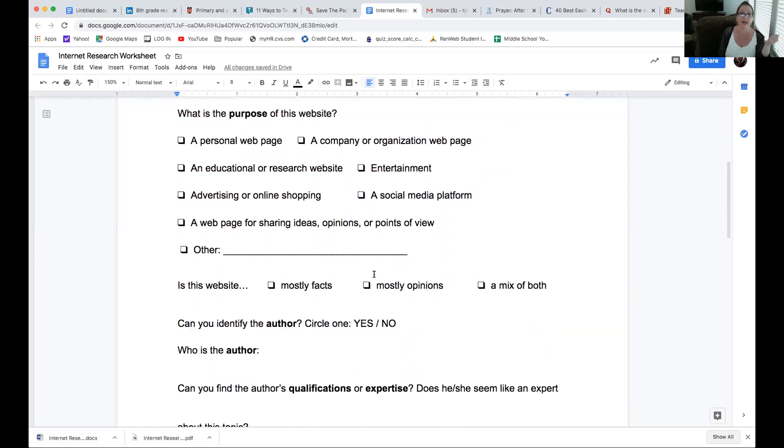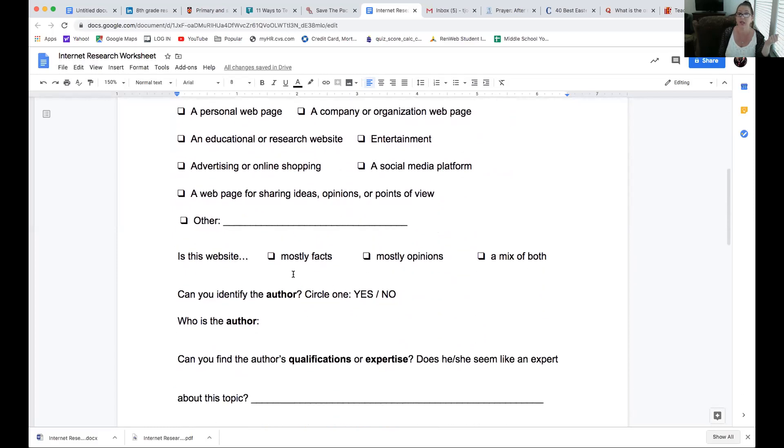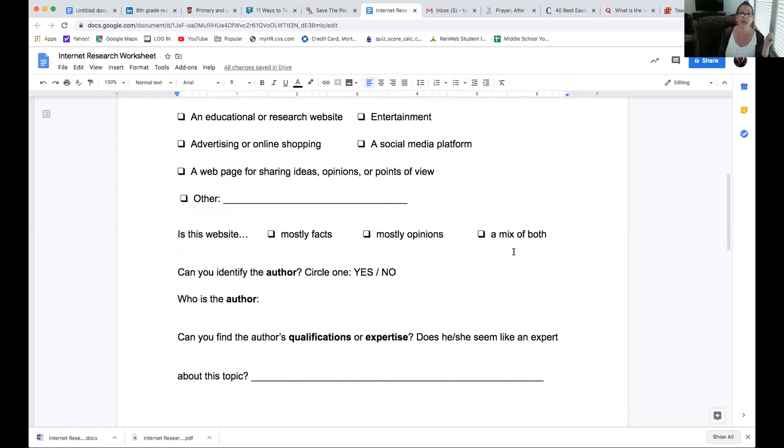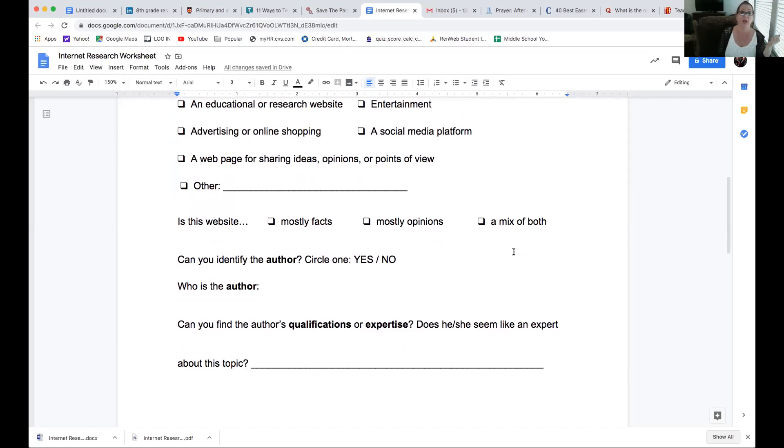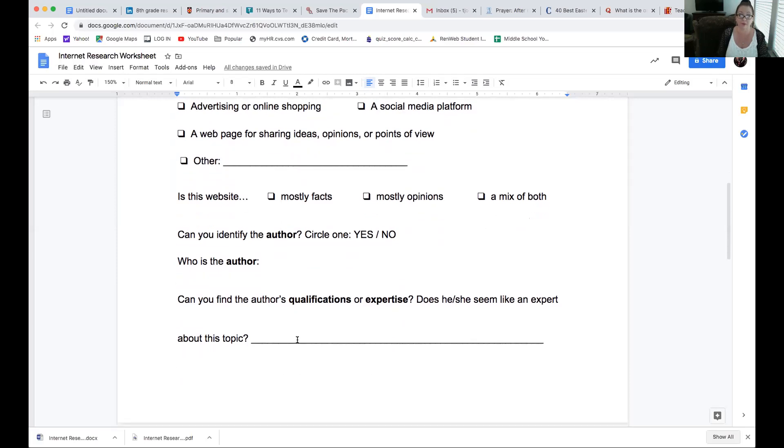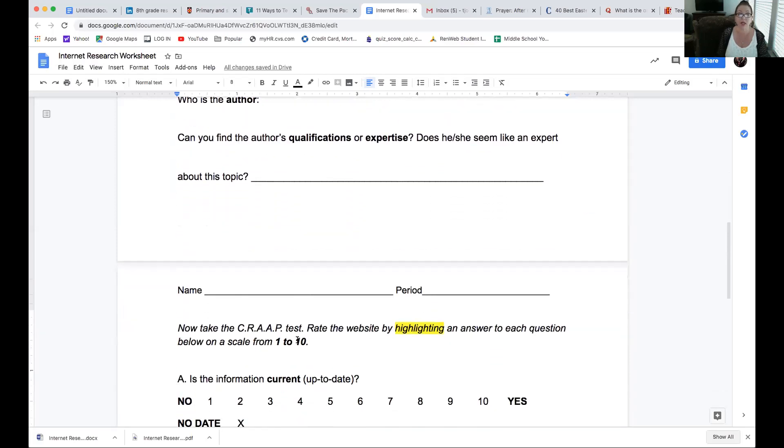Is this website mostly facts, mostly opinions, a mix of both? If it's mostly opinions, I'm not going to want it. So, it should be either mostly facts or maybe a mix of both. But, that means you're going to have to be more discerning as to which is which for your paper. Can you identify the author? Who wrote it? You know, who is supposed to be the expert of this particular website? And then, who is it? Can you find the author's qualifications or expertise? What makes this author somebody you are willing to cite for your factual research paper? So, think about that.